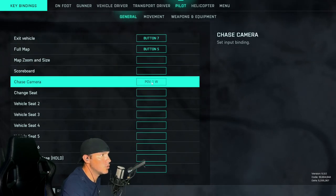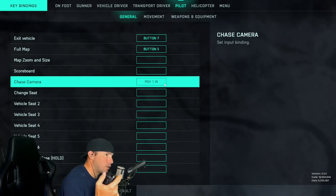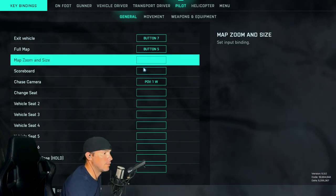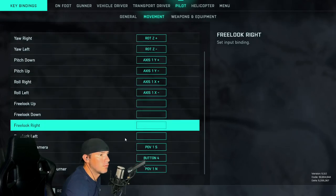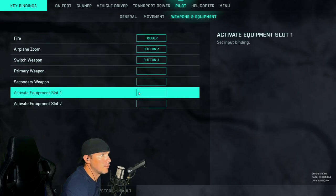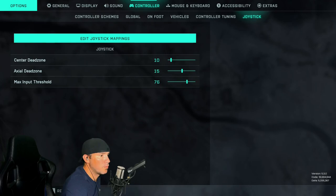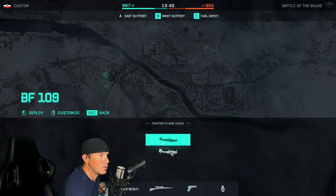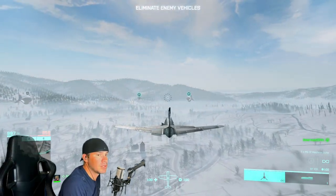For your chase camera, I would put mine to POV1 west, just to the left. And then the one to your right — you're going to want to use POV1 east so you can set off your flares.